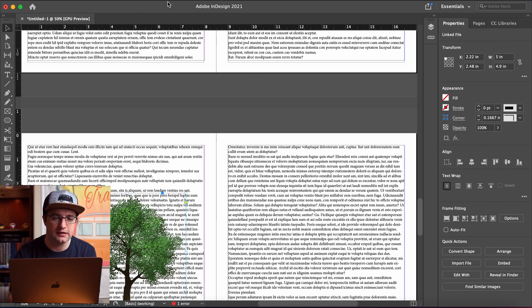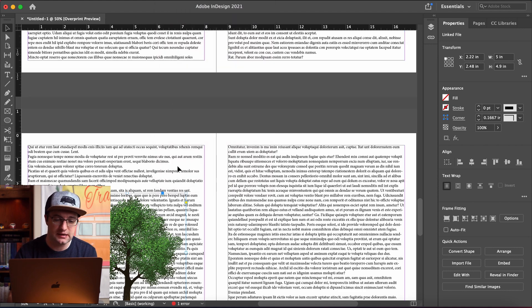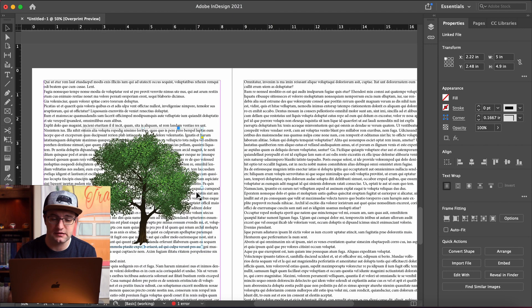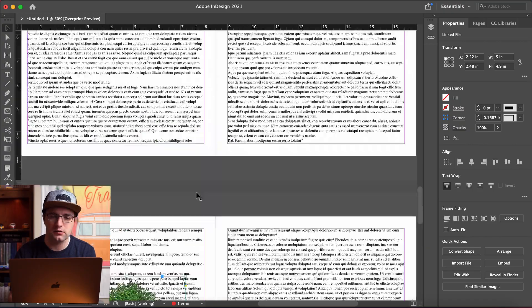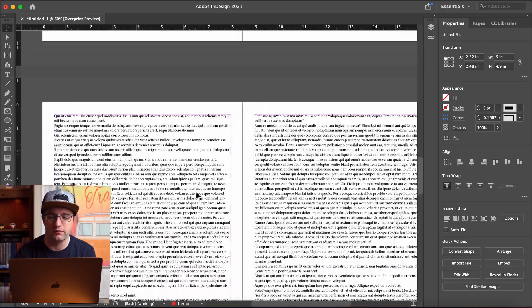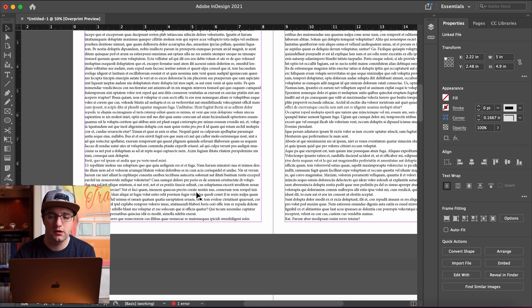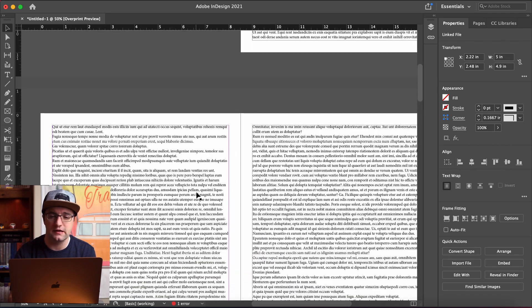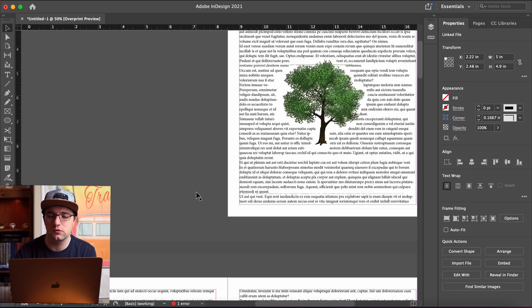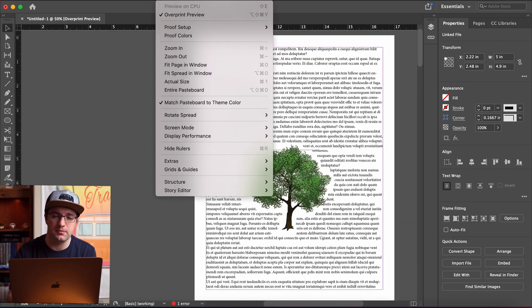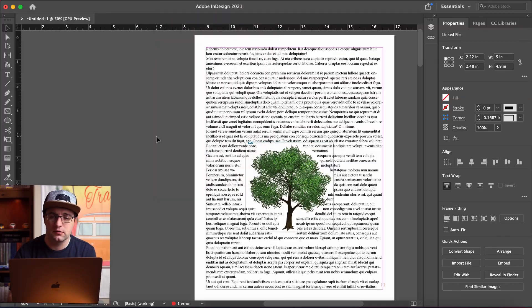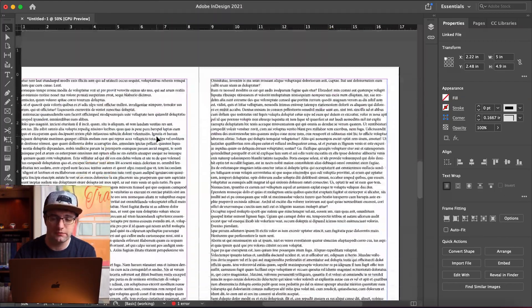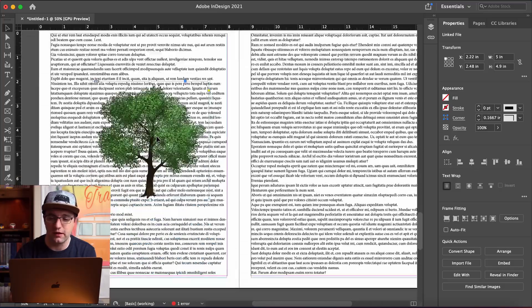One last thing I think we'll try is we'll try switching to overprint preview. We'll just see if that does anything. These are not huge images. Large images might cause more of a problem rendering an overprint preview. Certainly, the scrolling is a little bit choppy. But it was choppy before. I don't know if that's more choppy because of overprint preview. It does look a little bit smoother without it on.